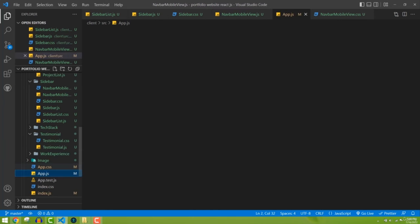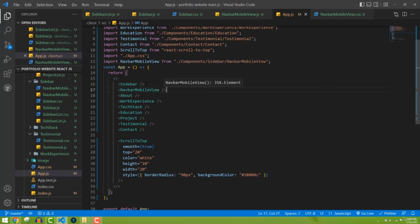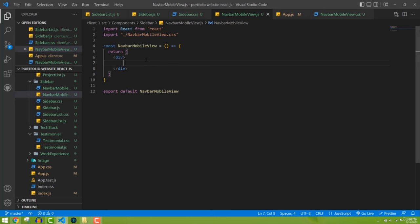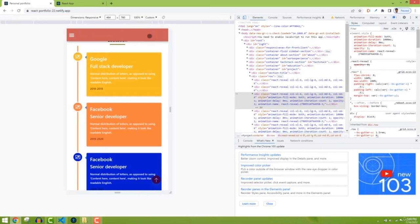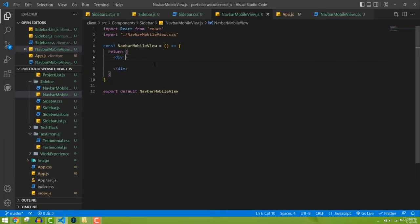Import NavbarMobileView in app.js and place it just after the sidebar. Now let's add the design for the mobile navbar. The structure will have a header with a hamburger icon, and when clicked it will show the navigation items. I'll define a class name 'mobile-view-navbar' as the wrapper.